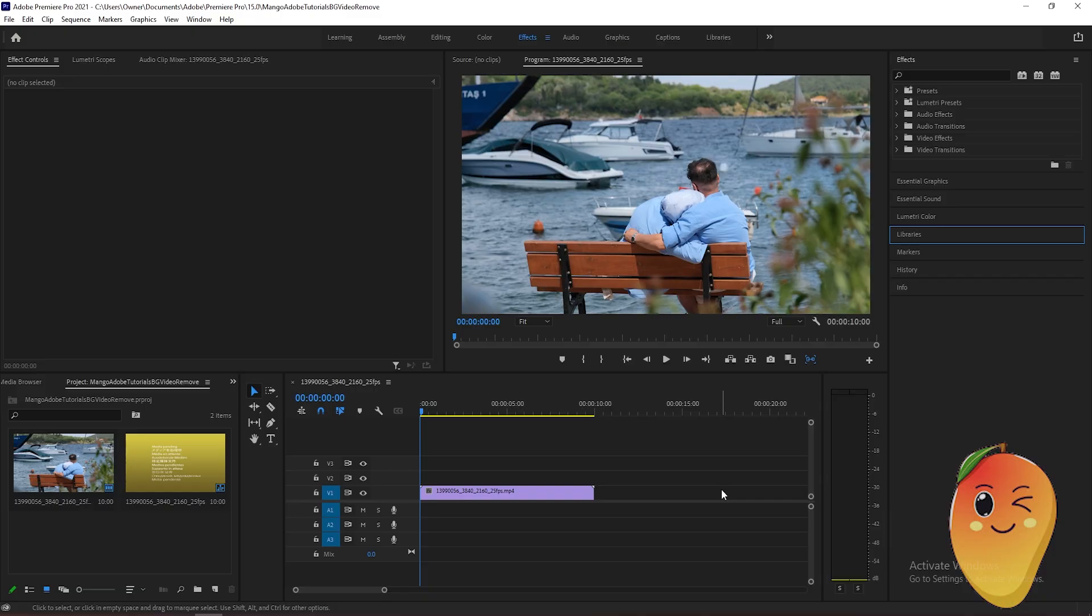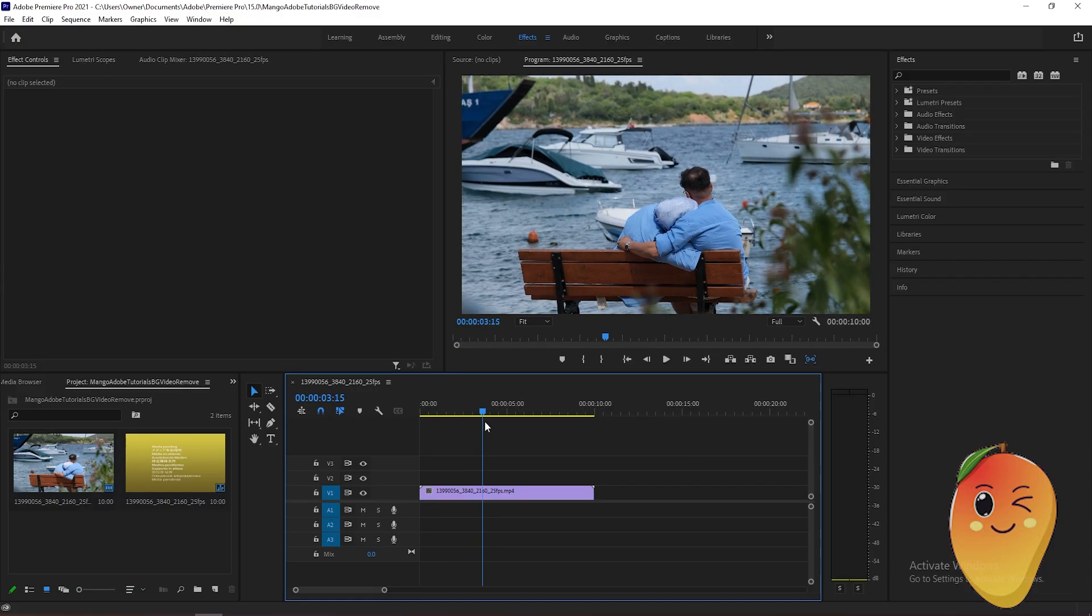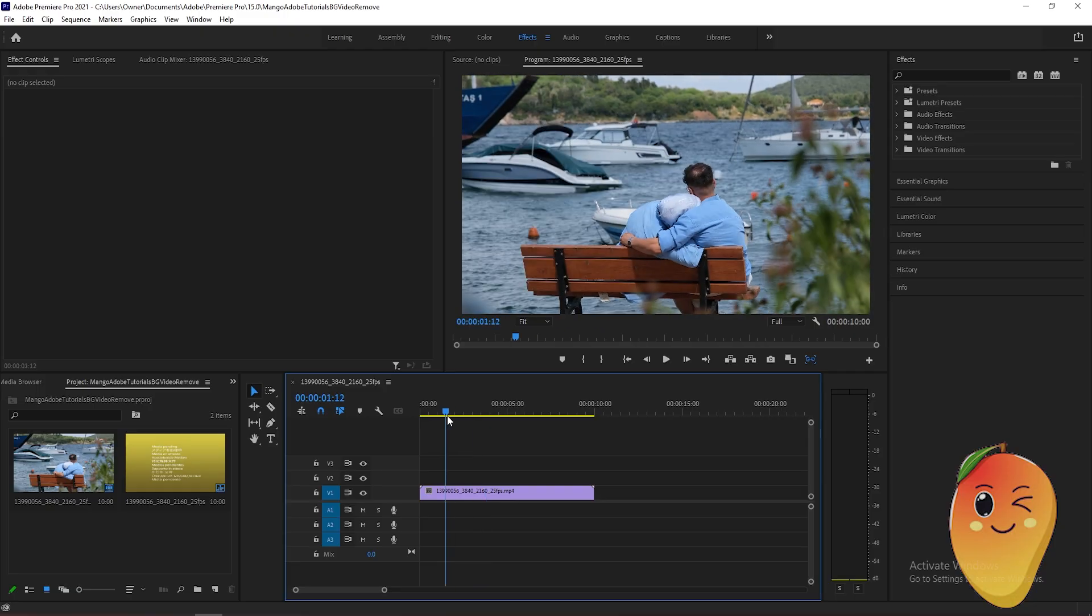In this video tutorial, I will teach you how to sharpen this video here. As you can see, I already prepared a video here.